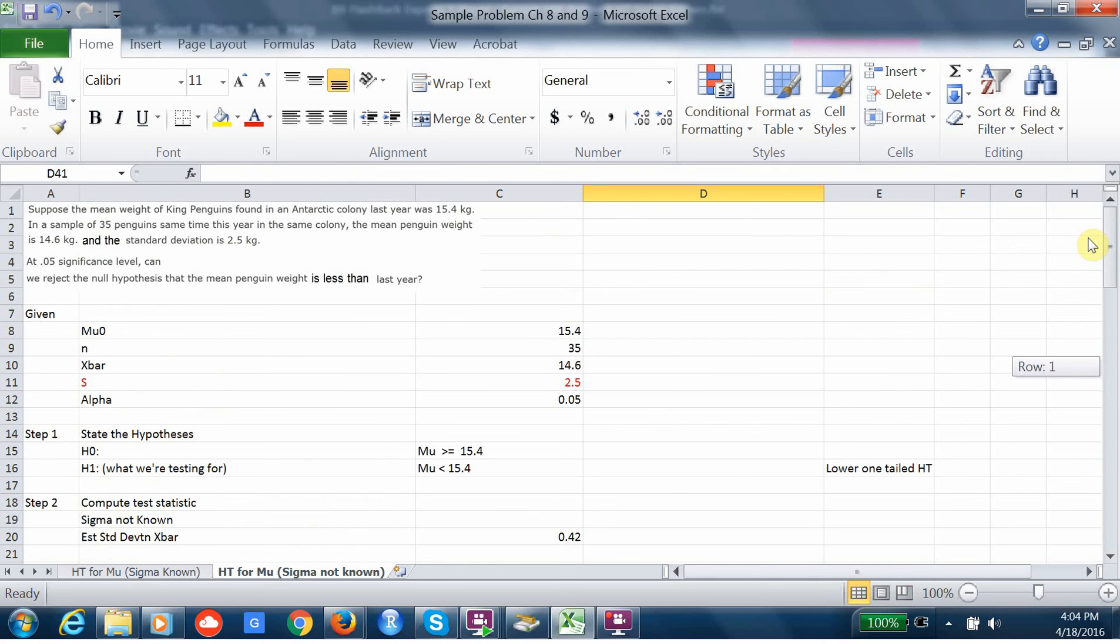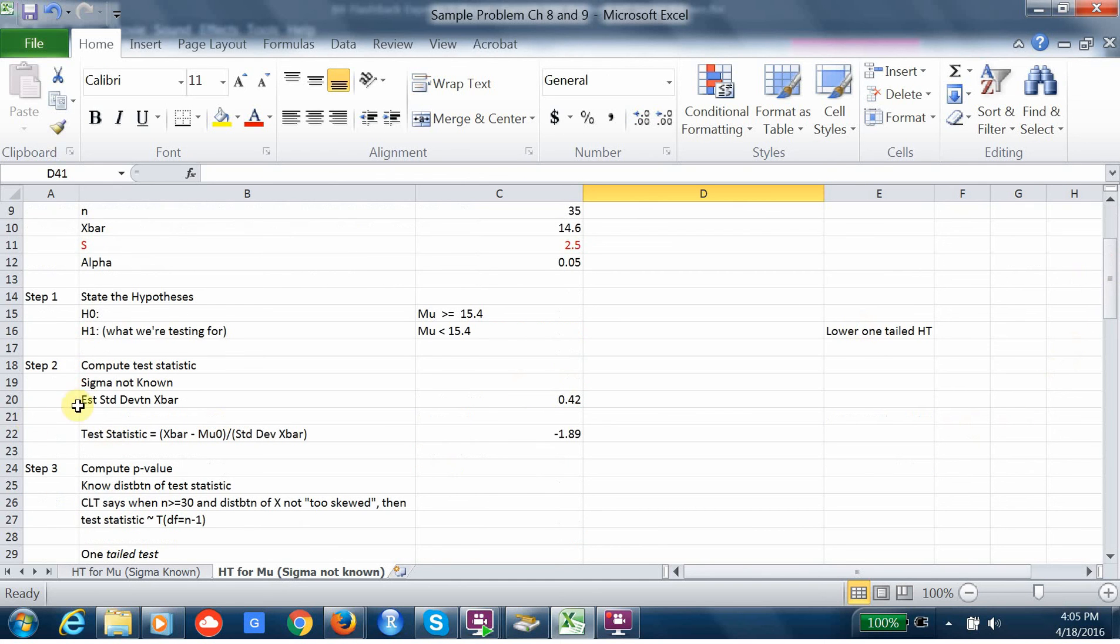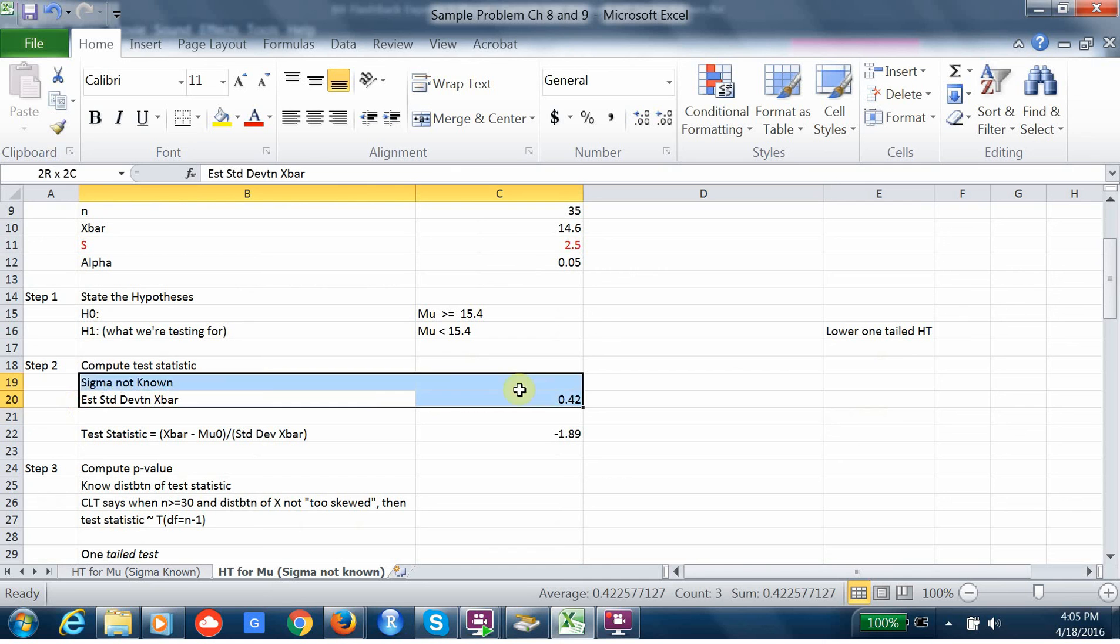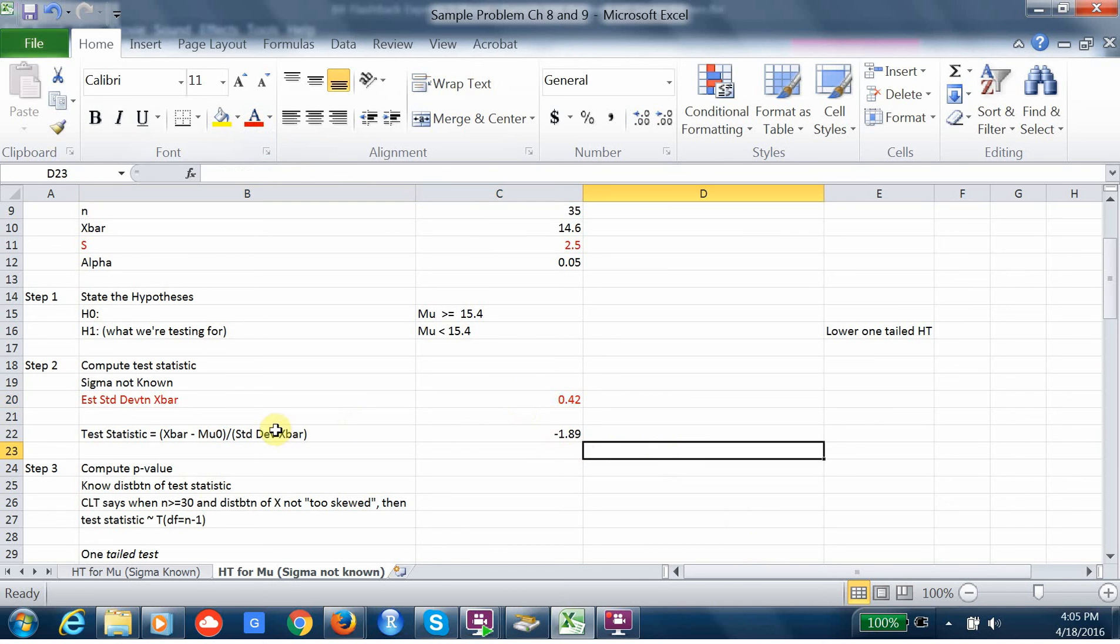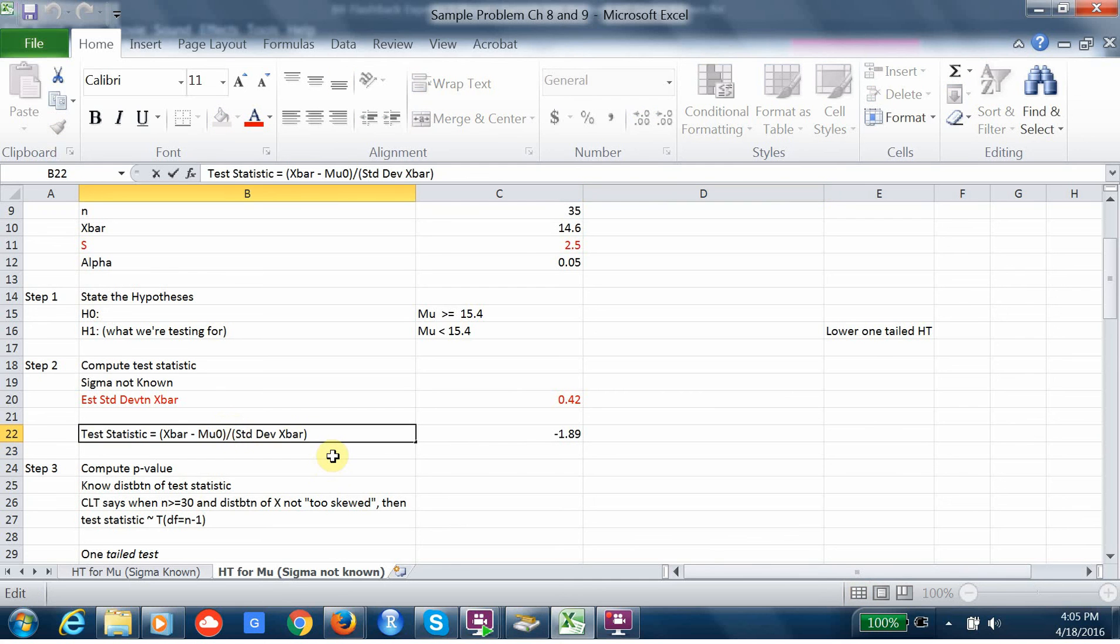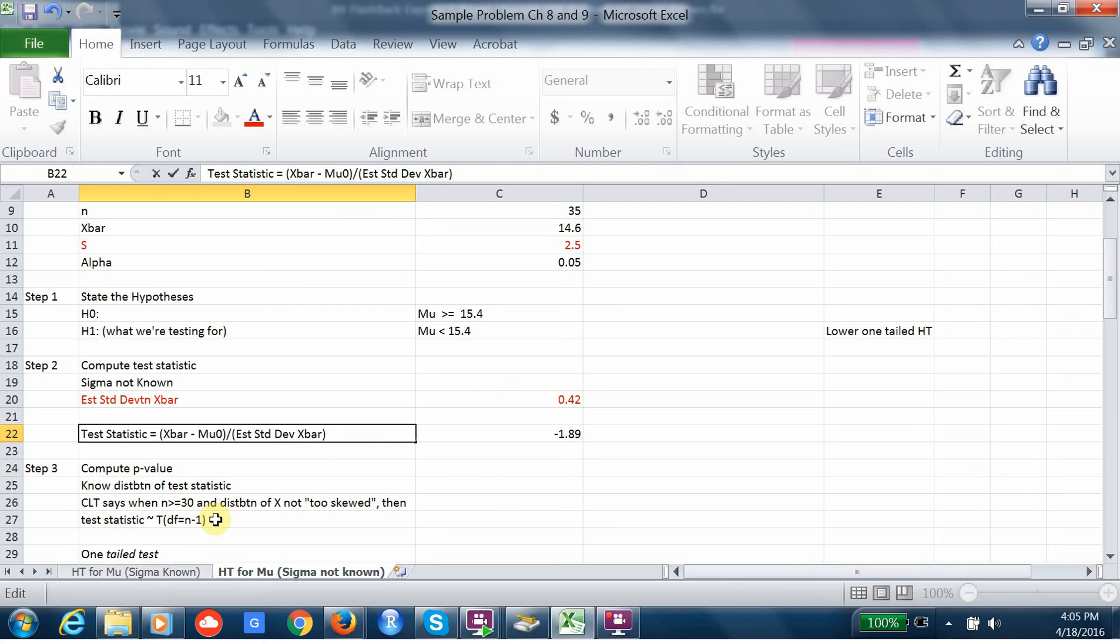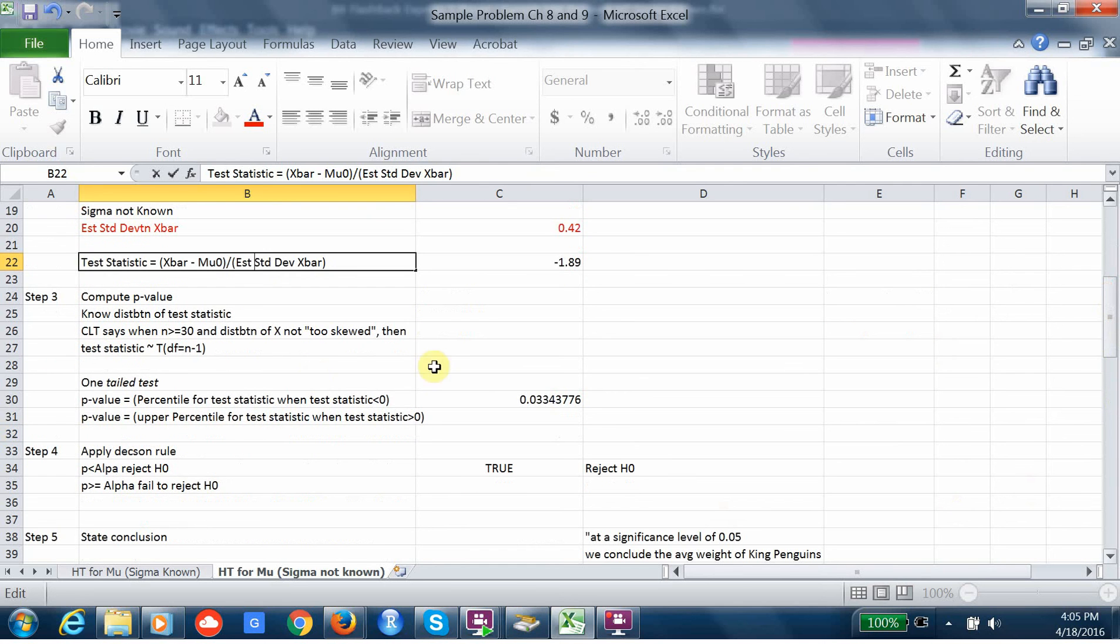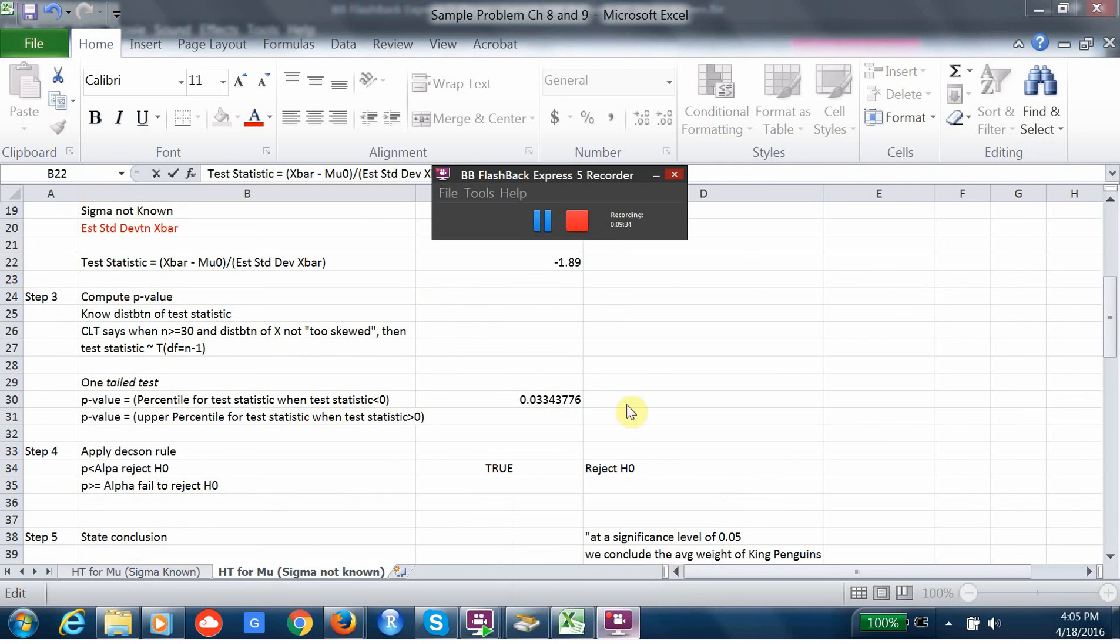When we don't know the standard deviation, the population standard deviation, we just use the sample standard deviation. And that's going to change the standard deviation of x bar to the estimated standard deviation of x bar. But it's not going to affect how we calculate the test statistic. Instead of the standard deviation of x bar, we just have the estimated. But it's computed the same way. And the only other difference is our p-value is going to have to be computed using the t-distribution. And that's pretty much it.